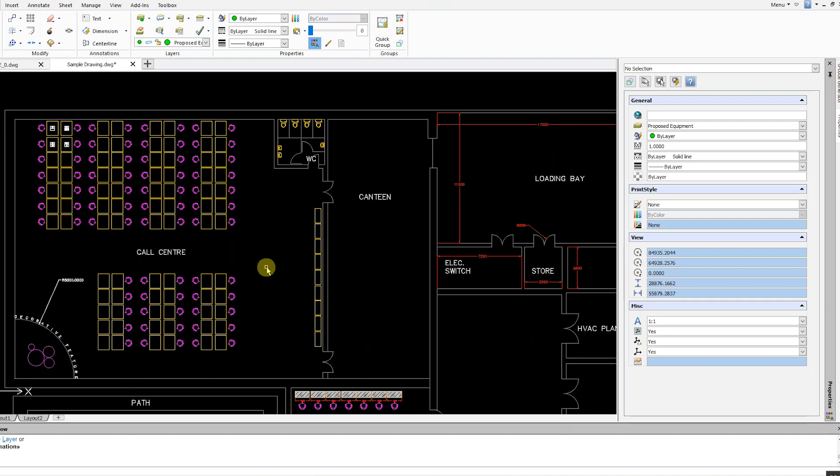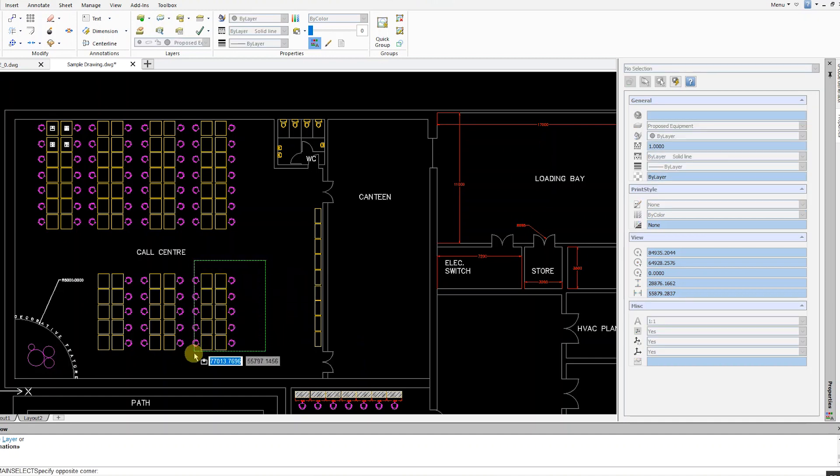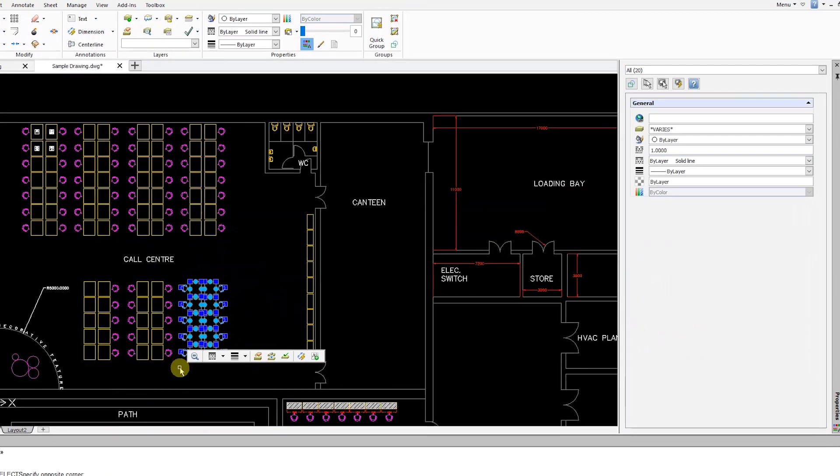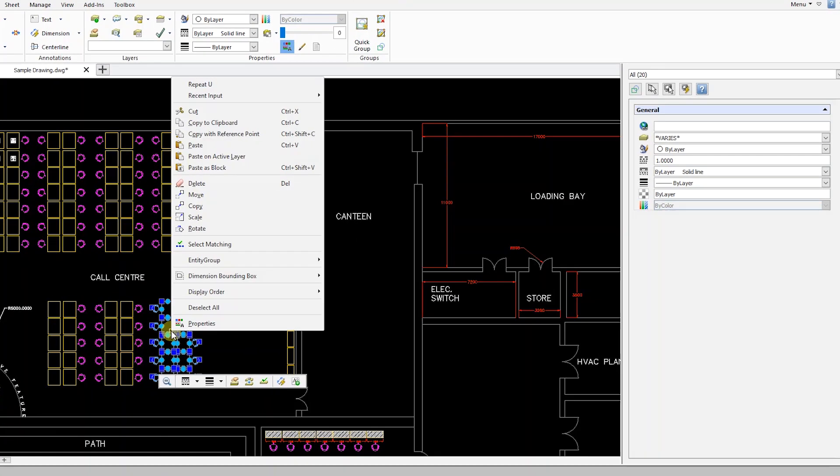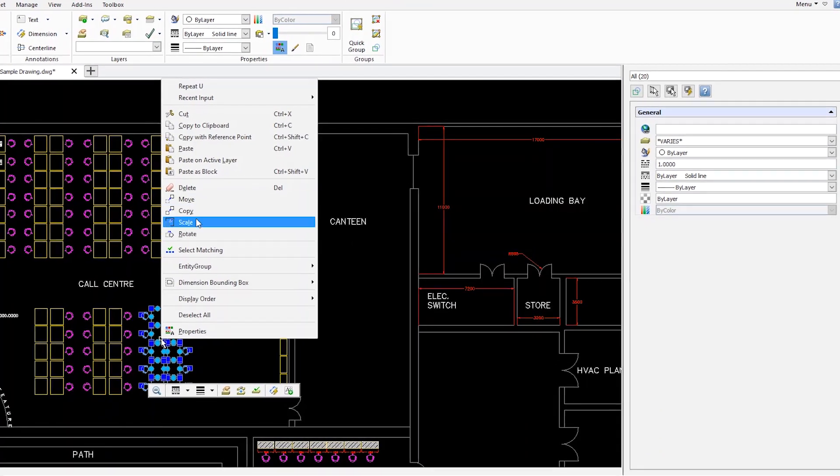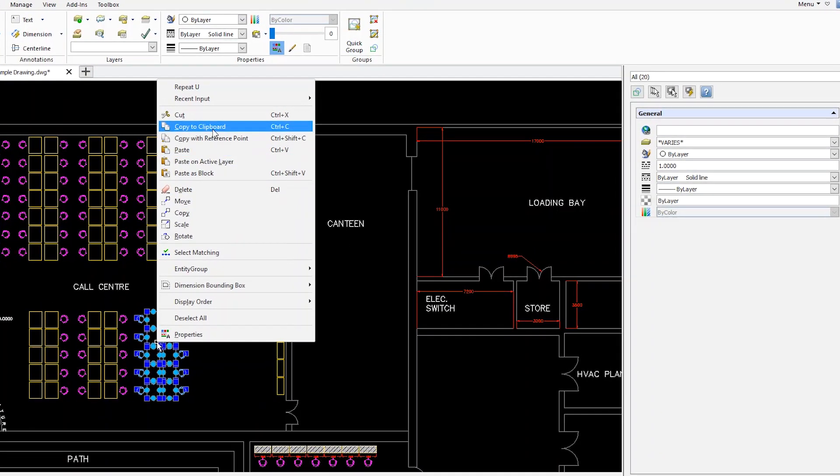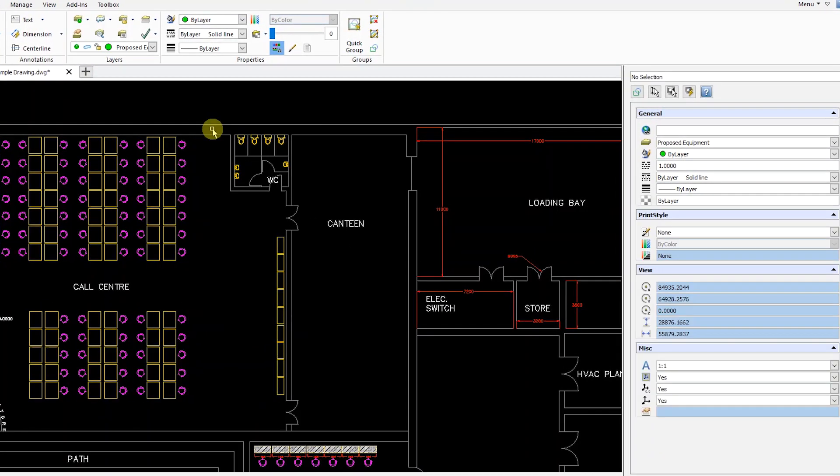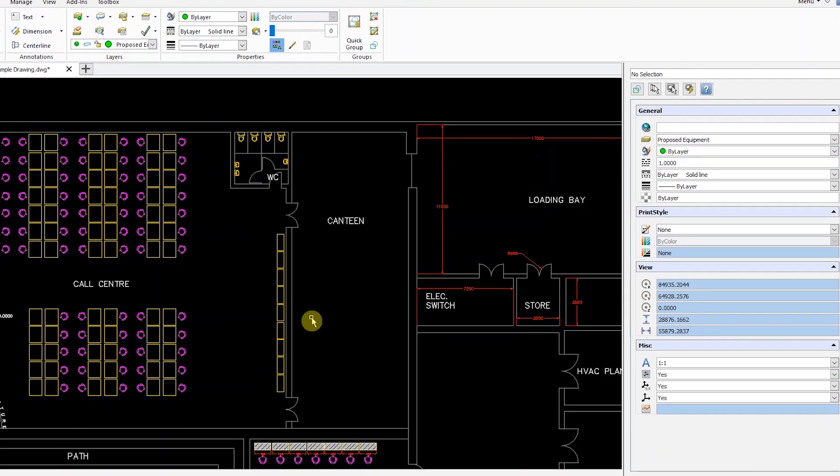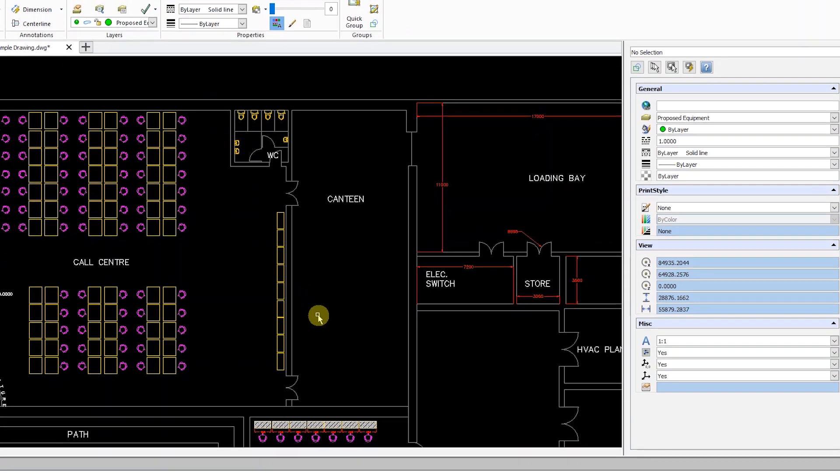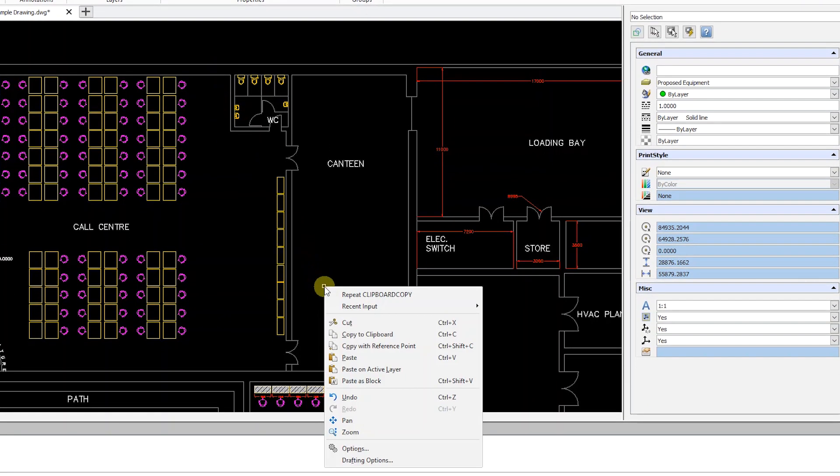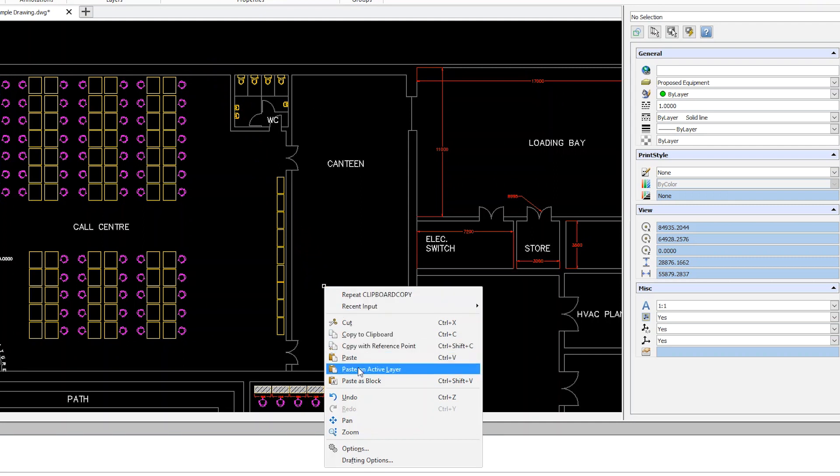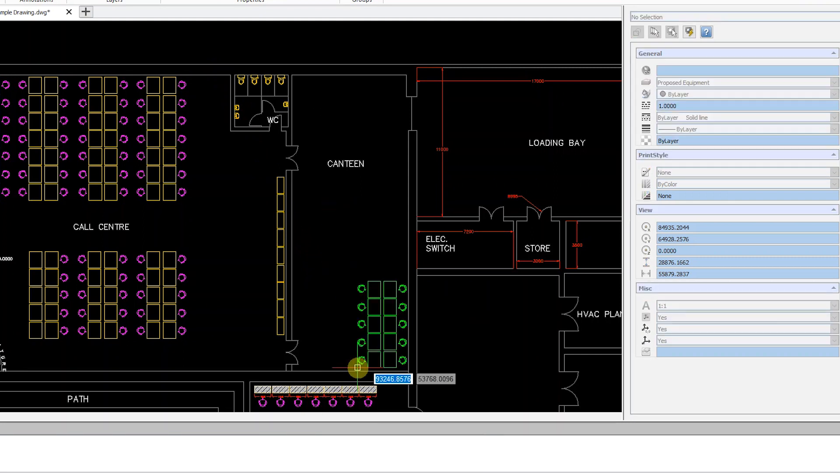First, highlight the entities you want to copy and paste. Right-click and select Copy to Clipboard. Next, select the location where you want to paste the entities. Right-click and select Paste on Active Layer.